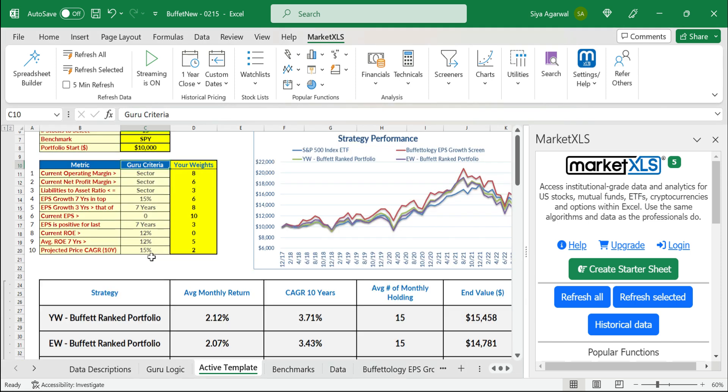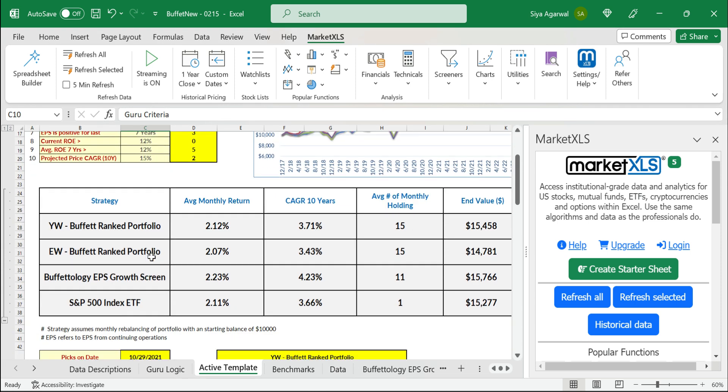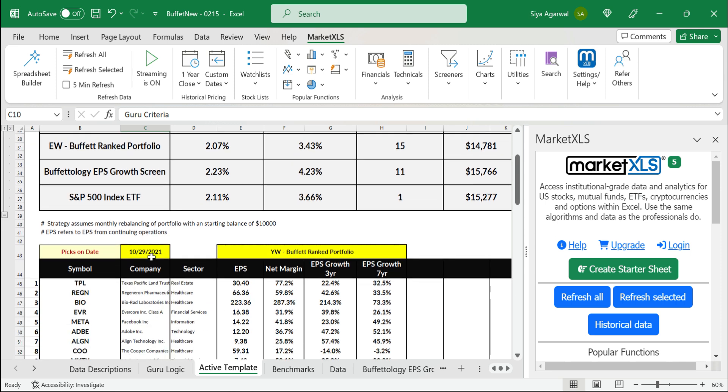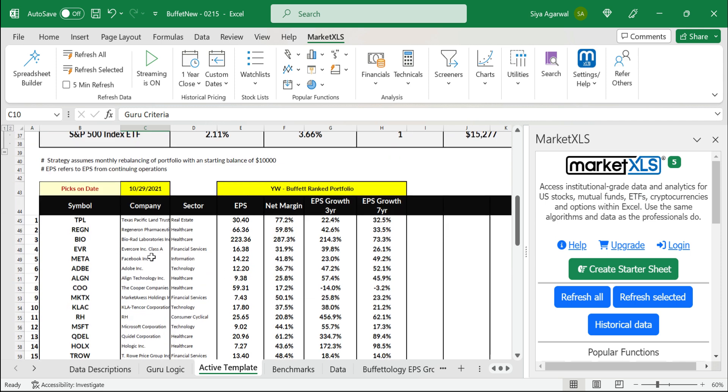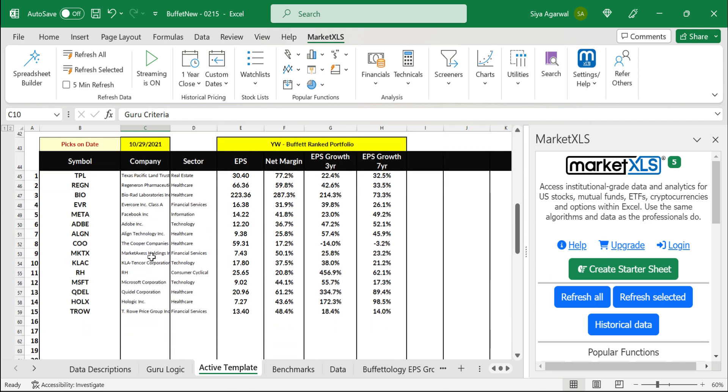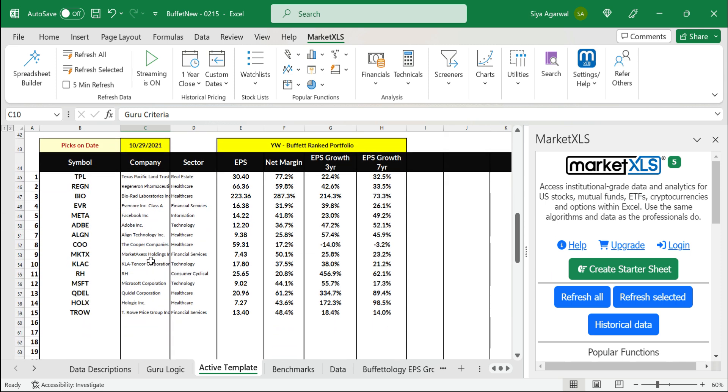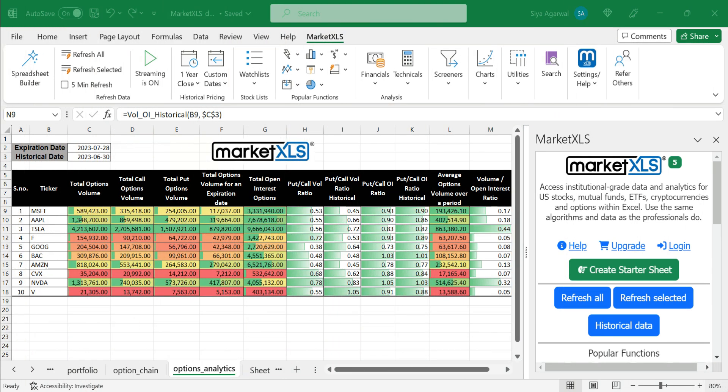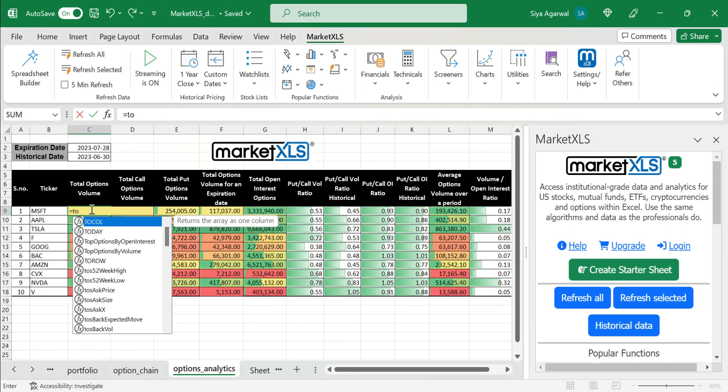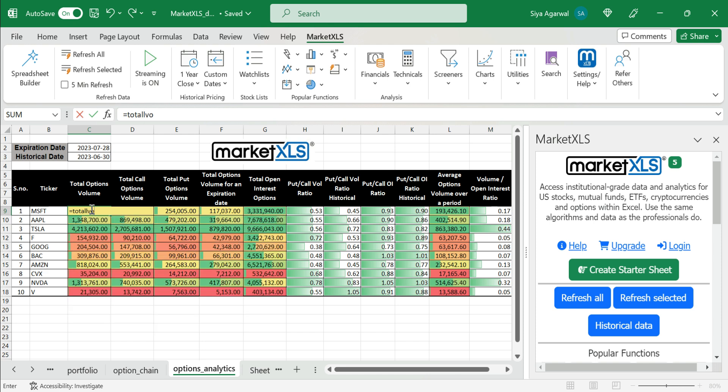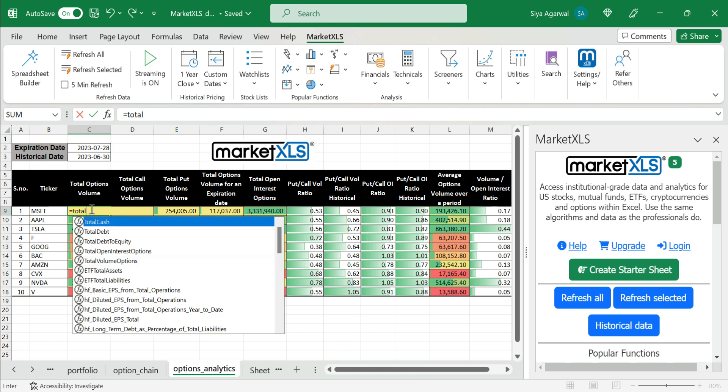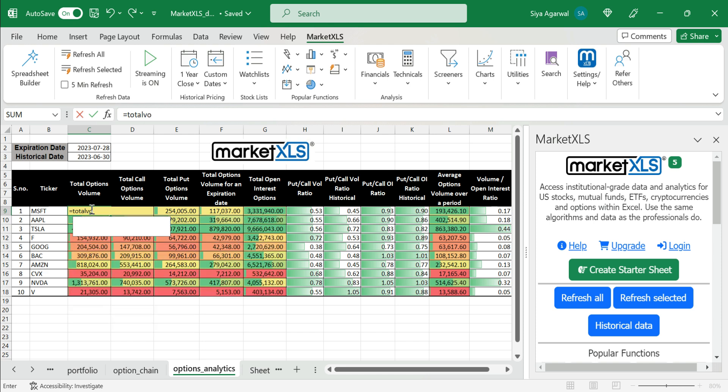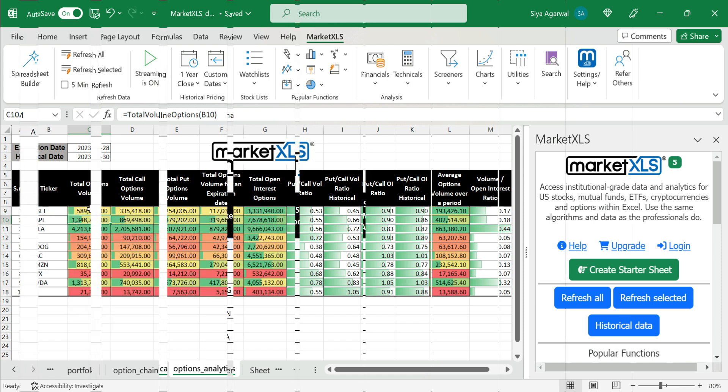MarketXLS allows users to adjust these strategies with their unique parameters, tailoring their investing process to their needs. Users who trade options benefit immensely from our options analysis tools, utilizing information like unusual volume and put call ratios to determine likely stock direction.